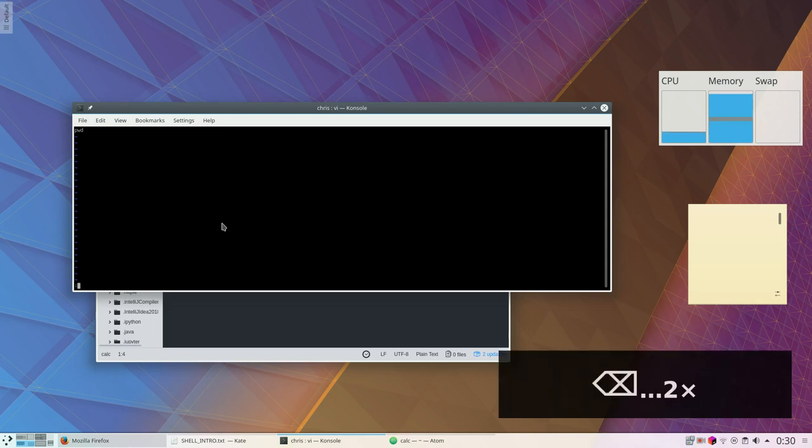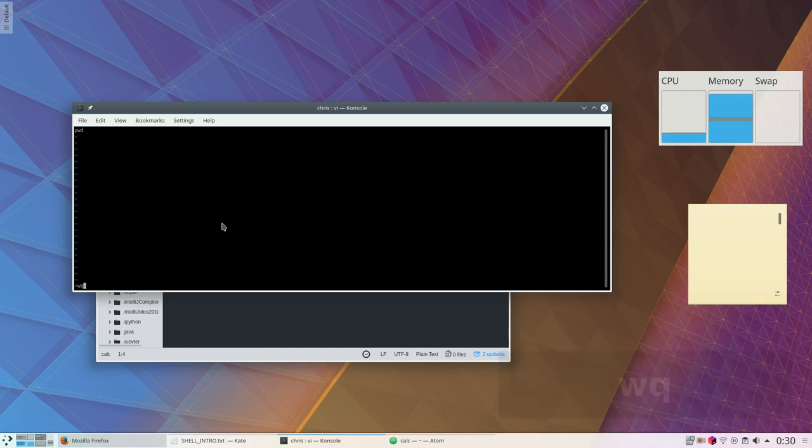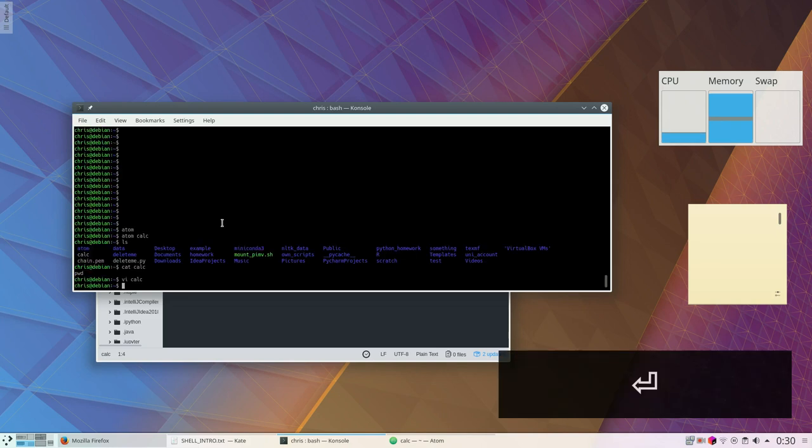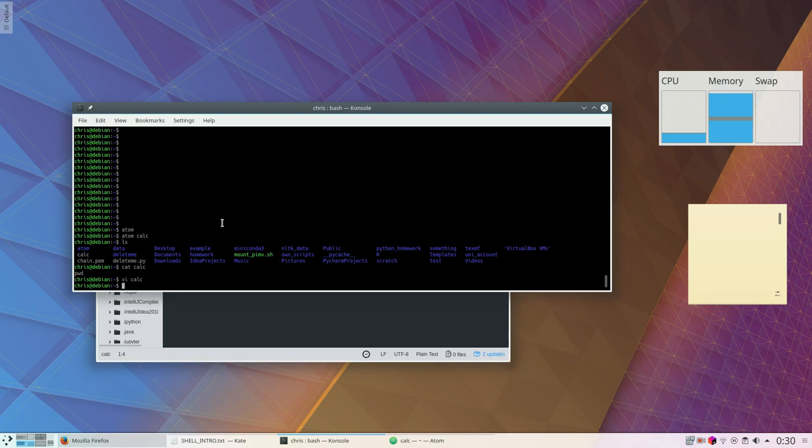Or if you're, for example, using git, colon wq writes and then closes.